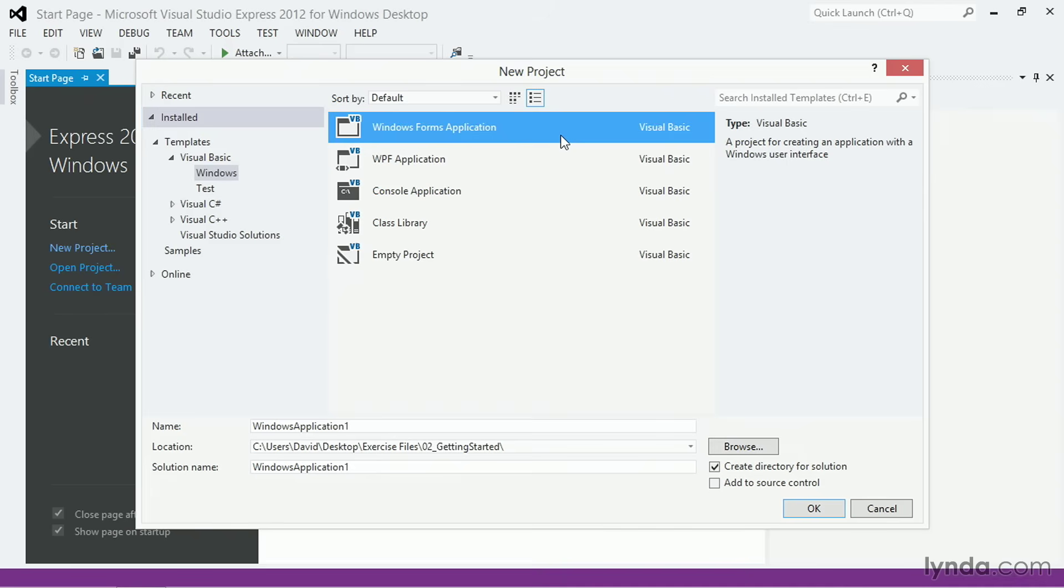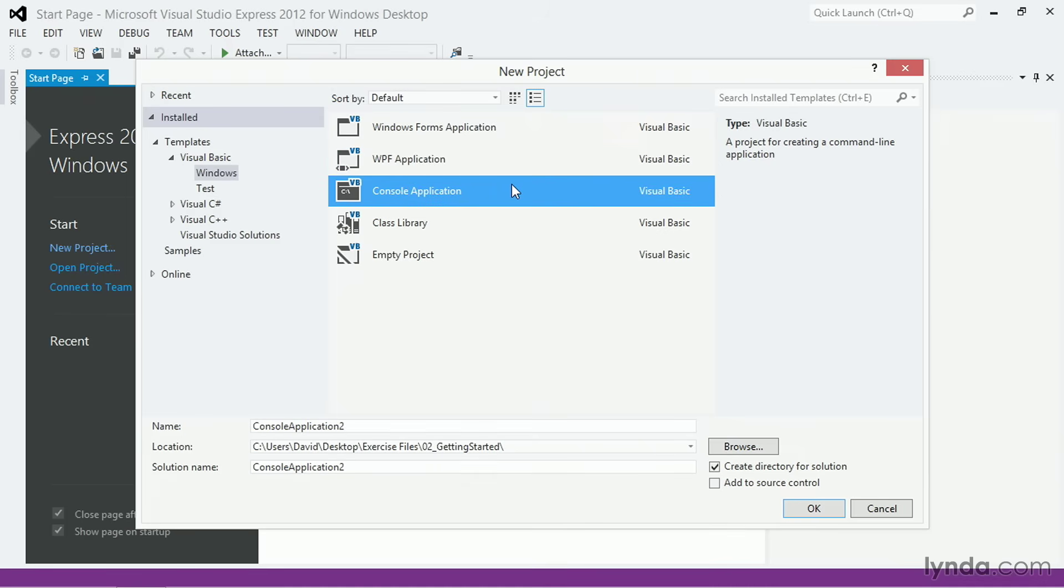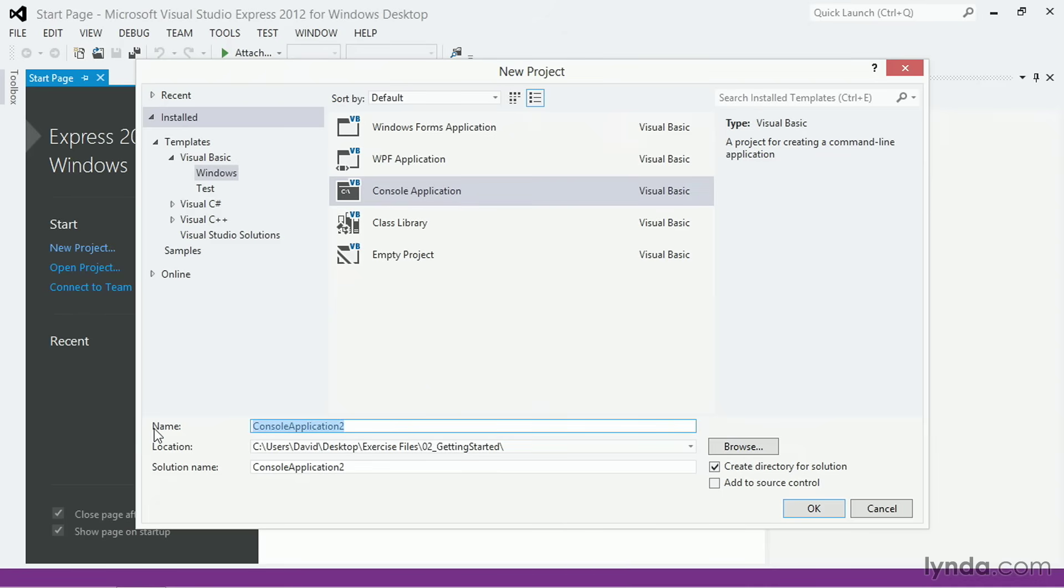A Windows Forms application, a WPF or Windows Presentation Foundation application, or a Console application. Create a Console application. After selecting that option, name the application ConsoleFirstApp. I'm placing the application and project in my Exercise Files 02 Getting Started folder, but you can place it anywhere you like.